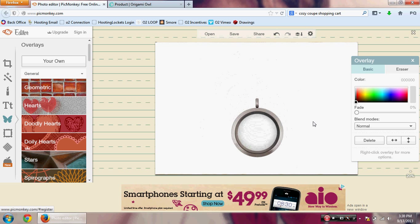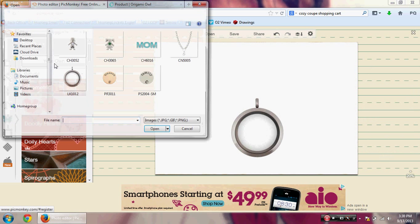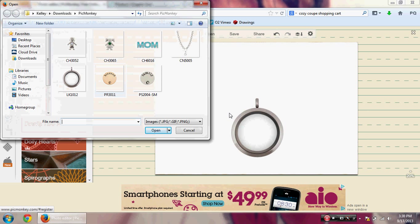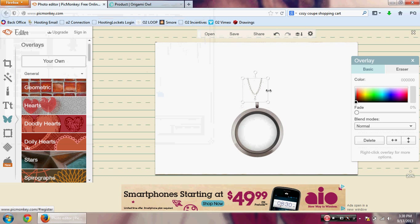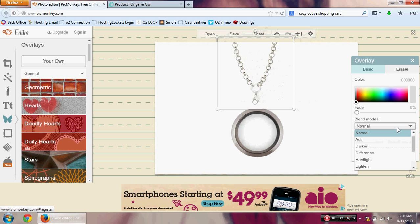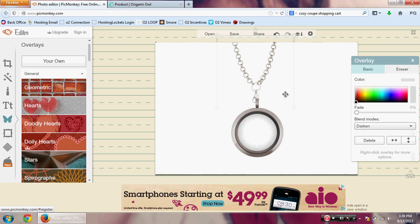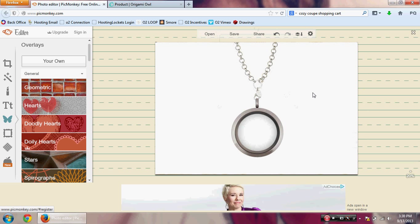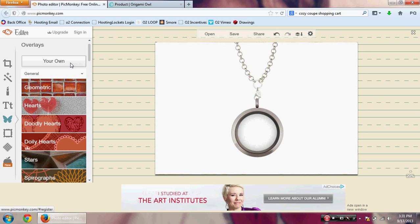Double-click or click Open and here we have our first piece of our virtual locket on the PicMonkey screen. You can adjust the size however you want. Next, add the chain — double-click or click Open. You'll see a box around the chain, so go to the overlay box, click the Blend Modes dropdown, scroll down to Darken, and select it. This fades the locket and chain into each other. Reposition so the locket appears to hang from the chain.